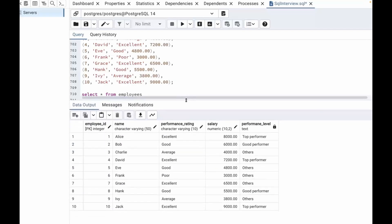We got our output. We have employee ID, name, performance rating, salary, and performance level. We have classified it into top performer, good performer, and others. Alice has performance rating excellent and salary 8000, so we are considering it as a top performer. Bob has performance rating good and salary 6000, so it comes under good performer. Charlie has performance rating average and salary 4000, so it's coming as others. In this way, we have classified all 10 records.